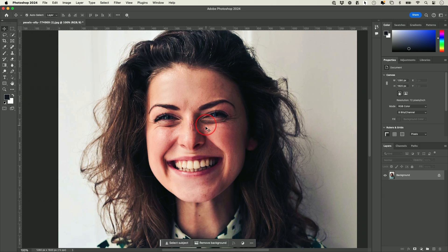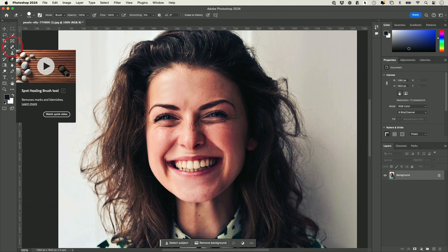The one tool I want to show you for retouching skin is a very common way to use Photoshop. Over here it's called the Spot Healing Brush — keyboard shortcut J.